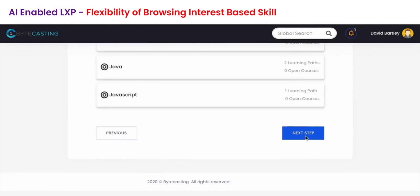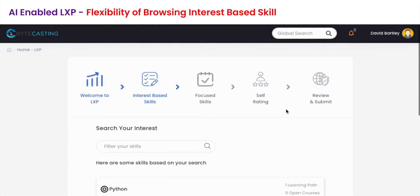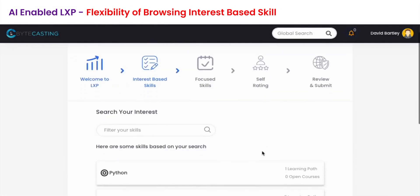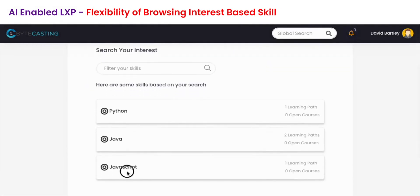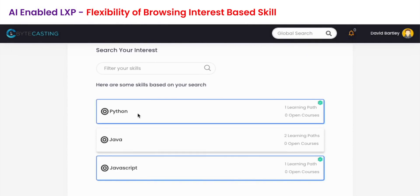In the next step, which is select your skills, you will see the list of skills based on your selected job role. You can select multiple skills and even search for the skill you want to have configured in your LXP.